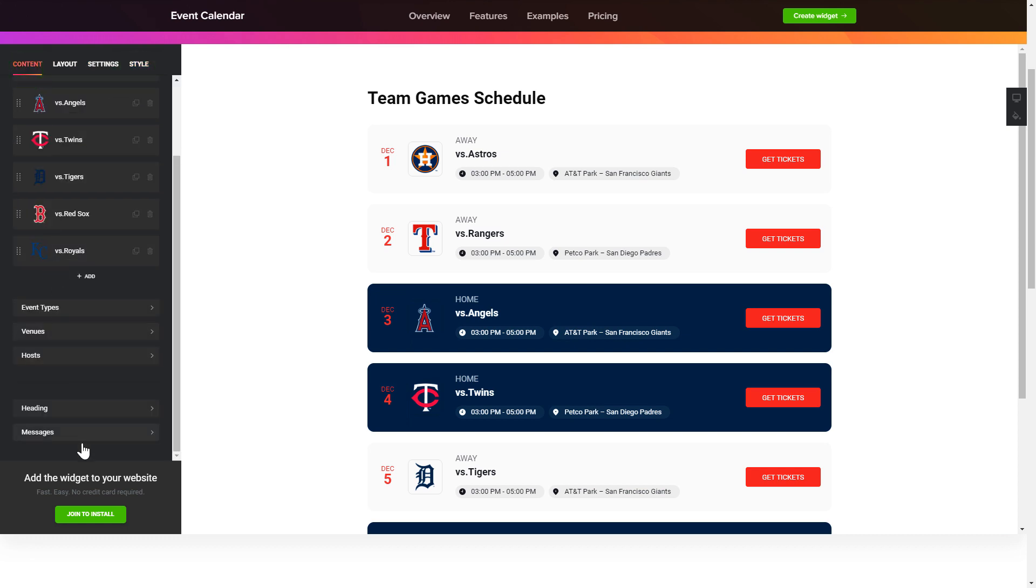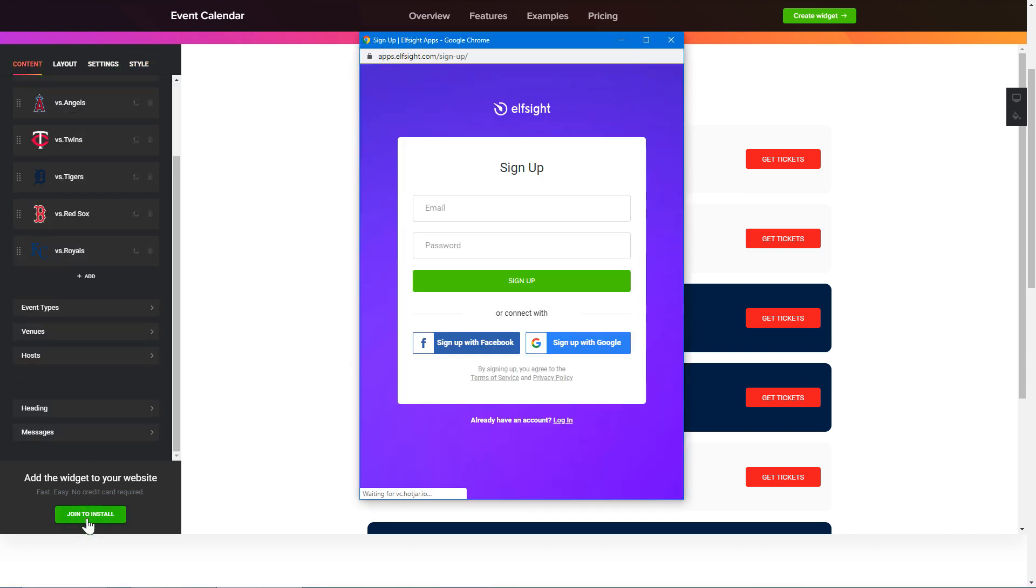Click join to install to add the widget to your website. Log in or sign up to Elfsight apps. This is free, no credit card required.